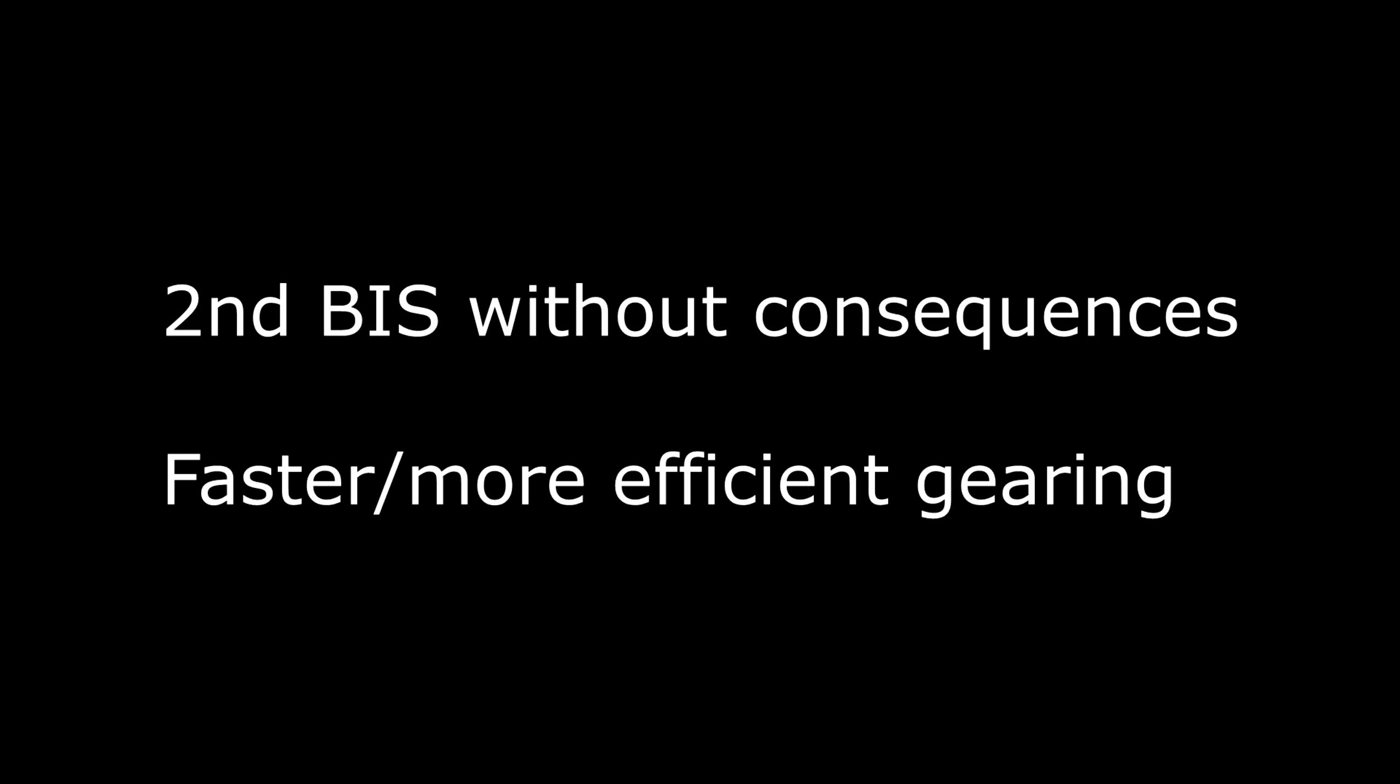The primary reasons we are swapping to this new loot system is because it allows you to pick up your second BIS without the consequences of losing your first BIS item. By simply putting your second BIS on a lower priority, you can win it and still maintain your high priority on your main BIS item. This should allow faster and more efficient gearing and prevent people from holding on to DKP and not gearing themselves up at all.